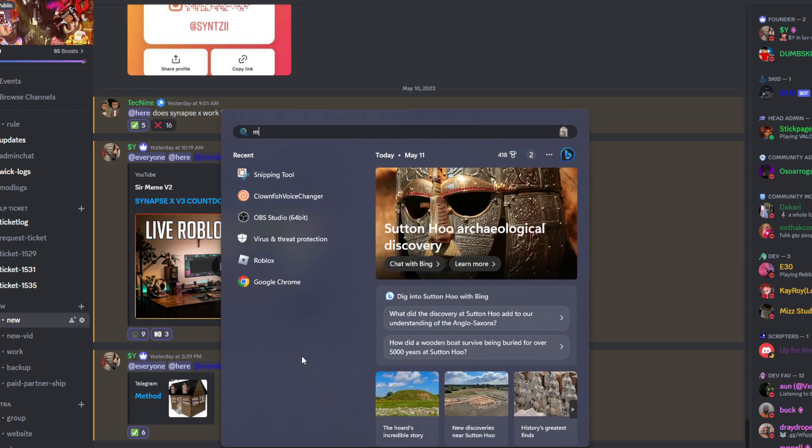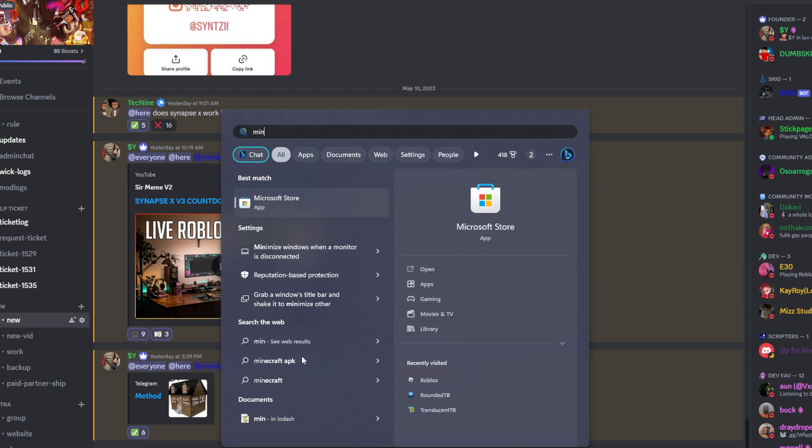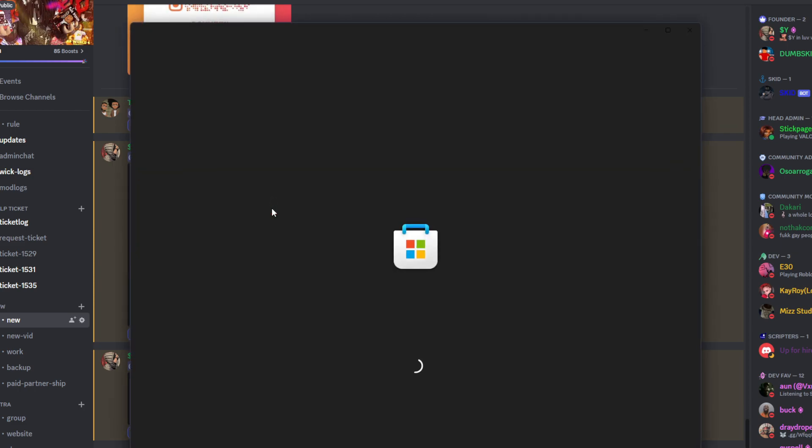Before we start anything, you want to go to Microsoft Store and download the Microsoft Roblox version. That's all you need to do to bypass the new anti-cheat.